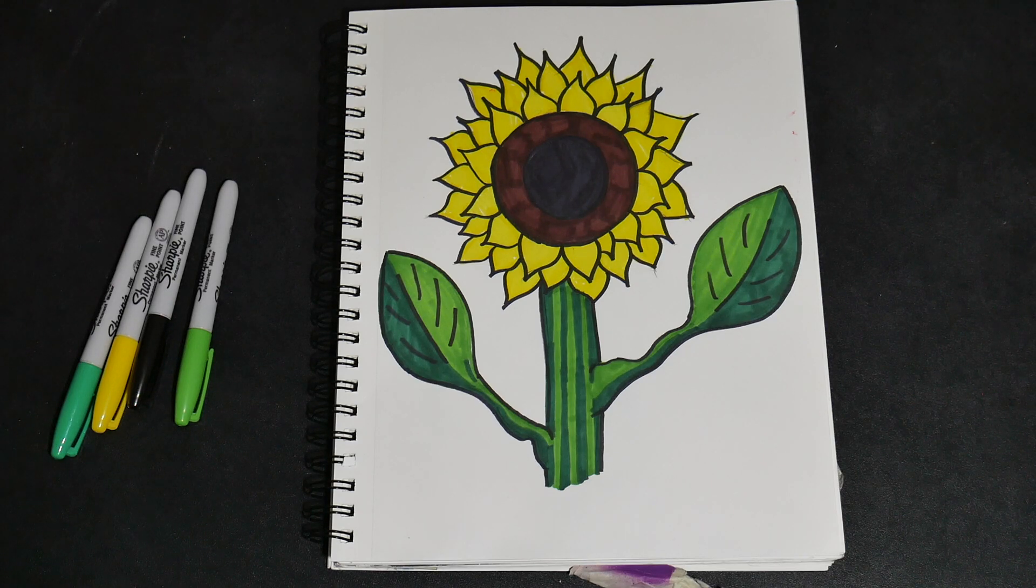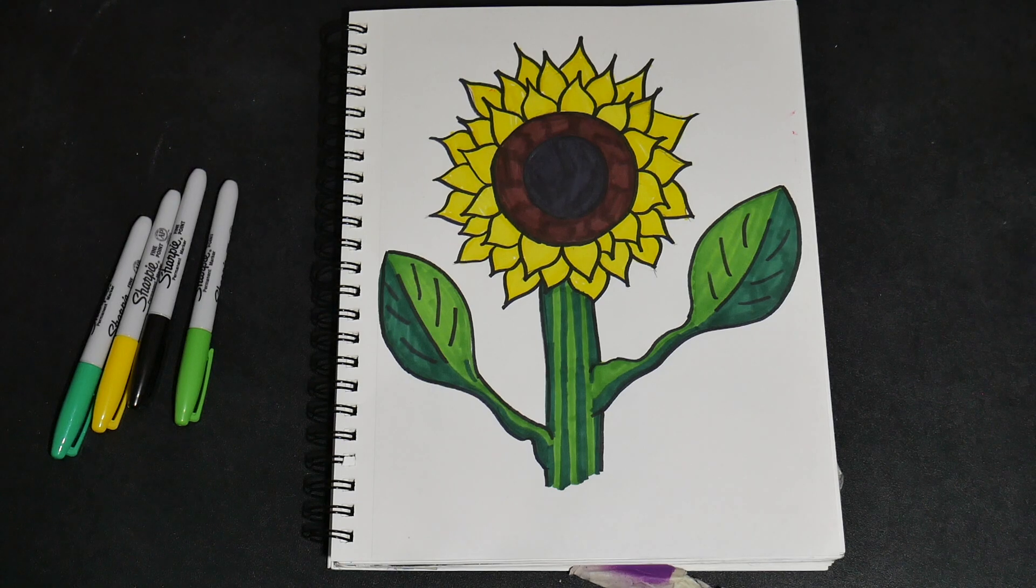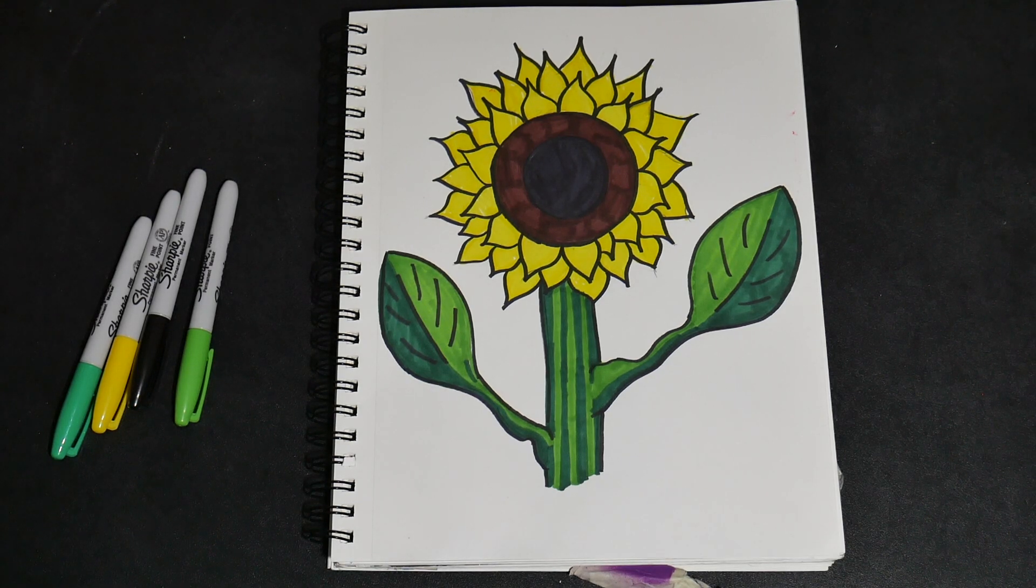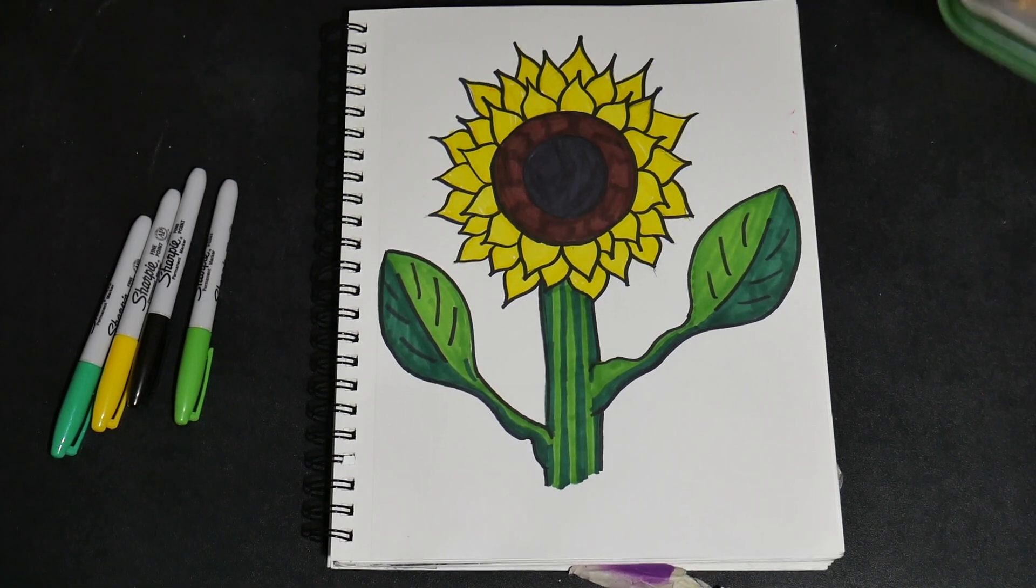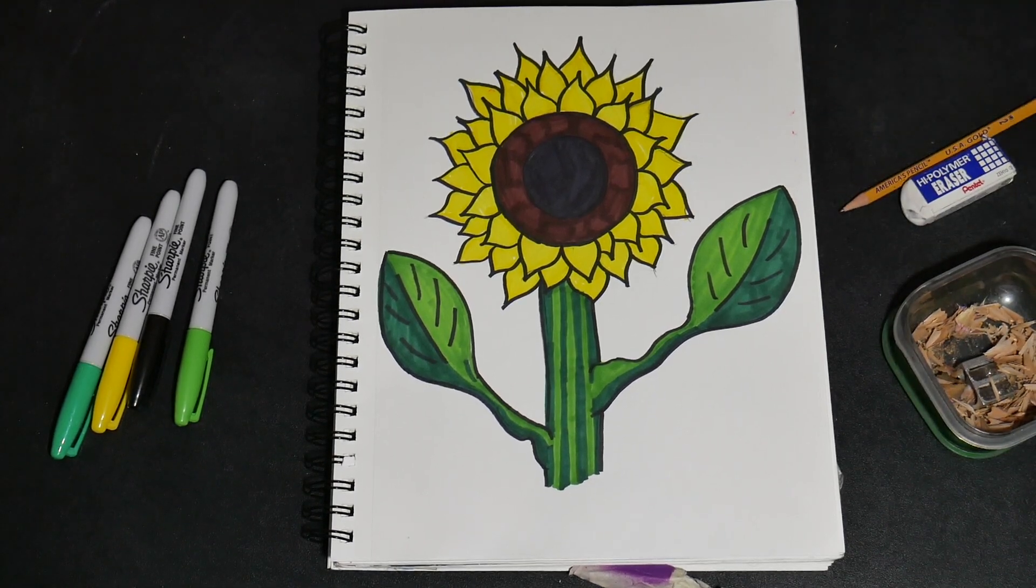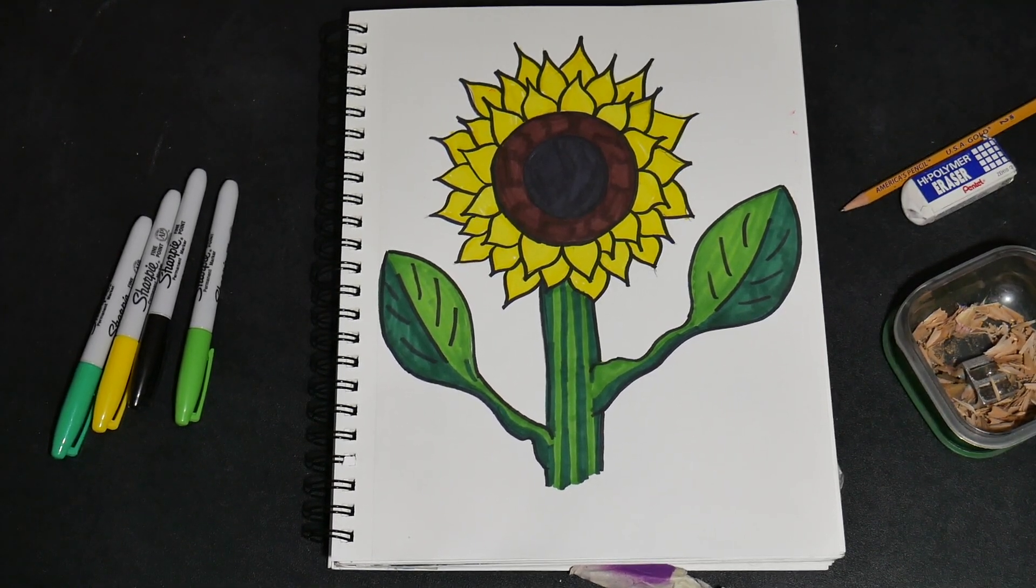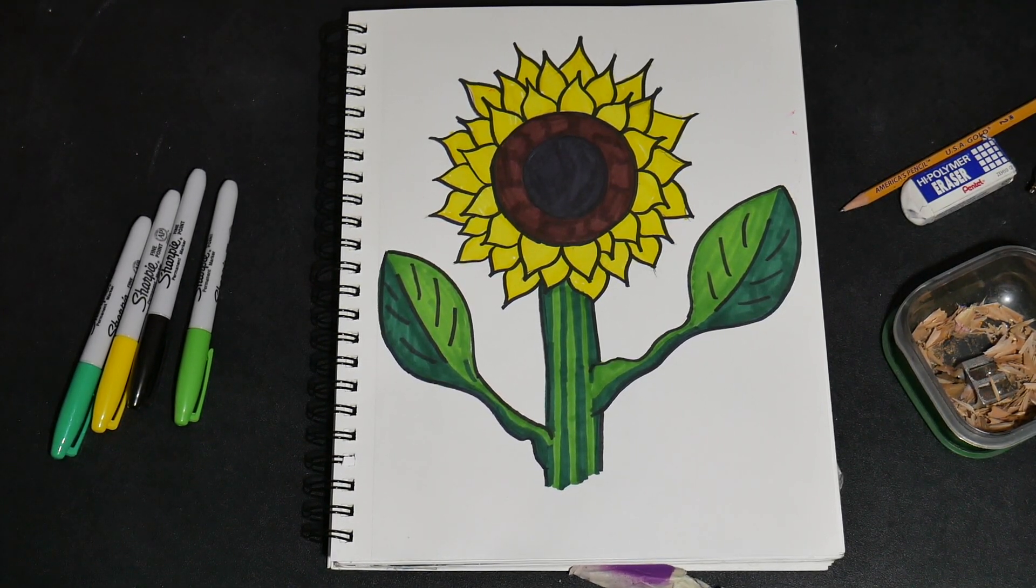Hello and welcome to today's video! Welcome to my art class! I am Miss Phoenix and today we will be drawing this beautiful sunflower. The materials you will need are a pencil, some paper, eraser, and some markers.